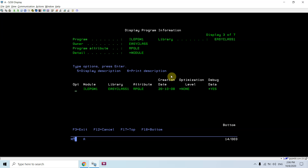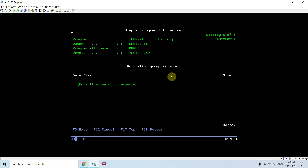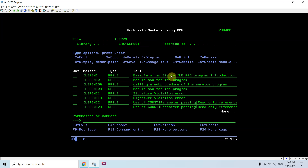If I do DSPPGM on this program I can see the information of that program — what modules are bound to it, what service programs are bound to it, and what things are exported.